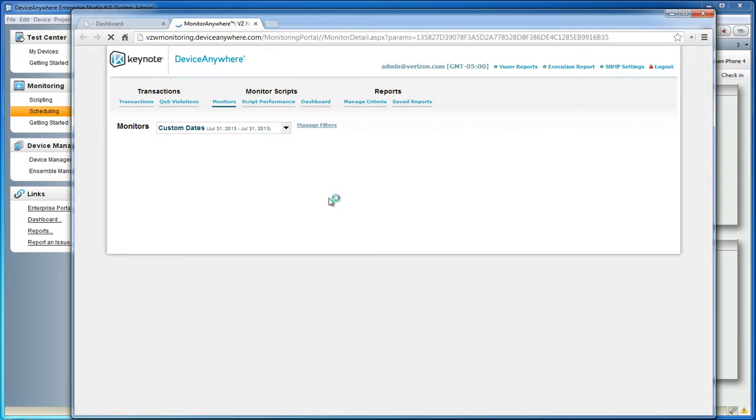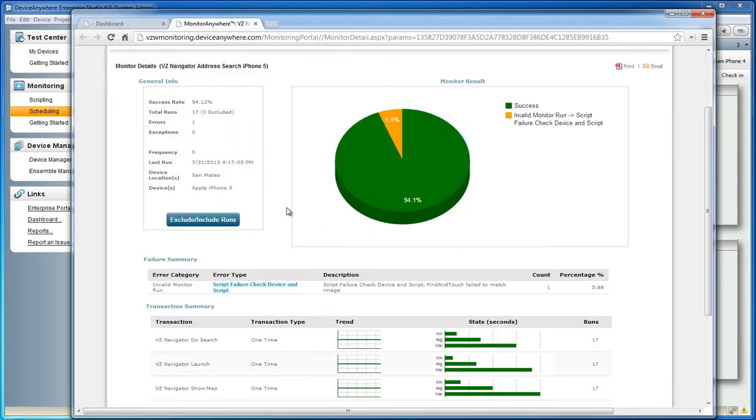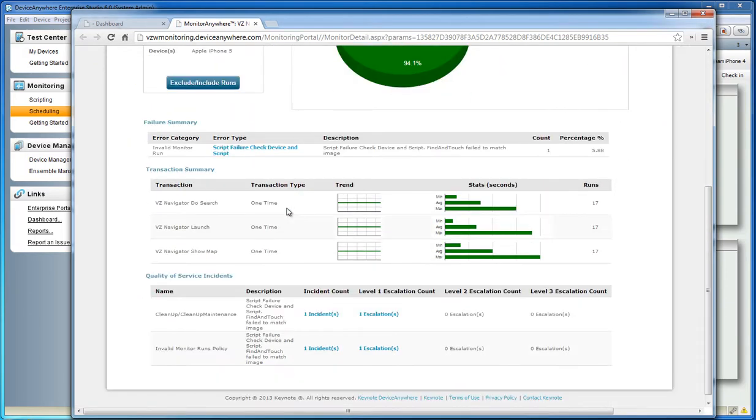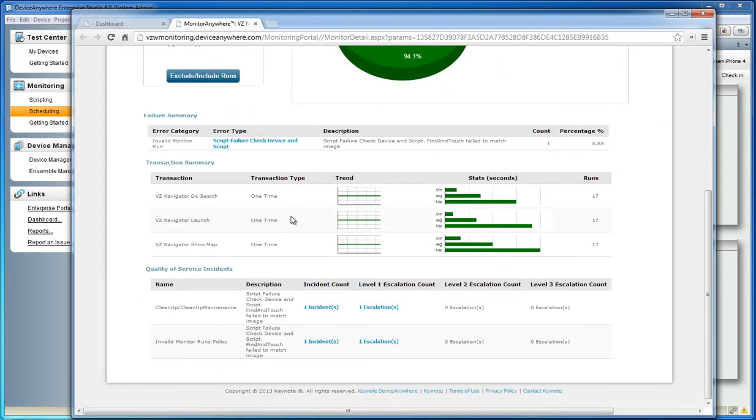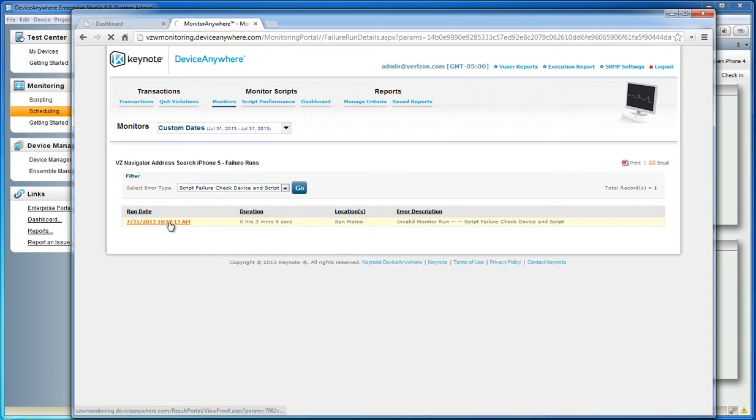Selecting a monitor will bring you to the detailed view, allowing you to view the overall success rate and health of that particular monitor. The failure summary will point out which errors have been encountered throughout the day, and the transaction summary will report the statistics of any critical transactions you are timing.